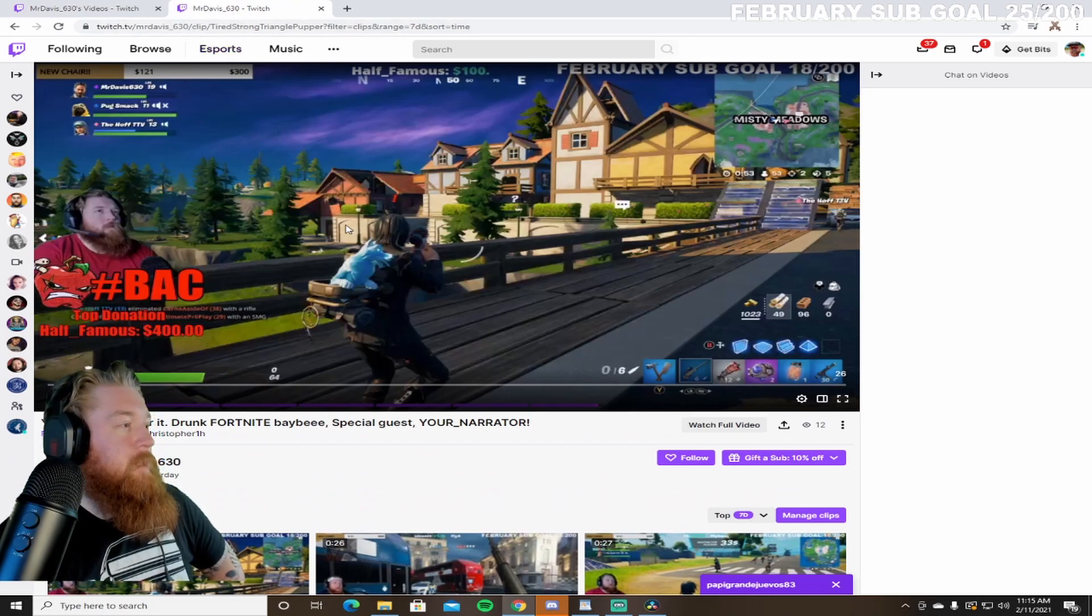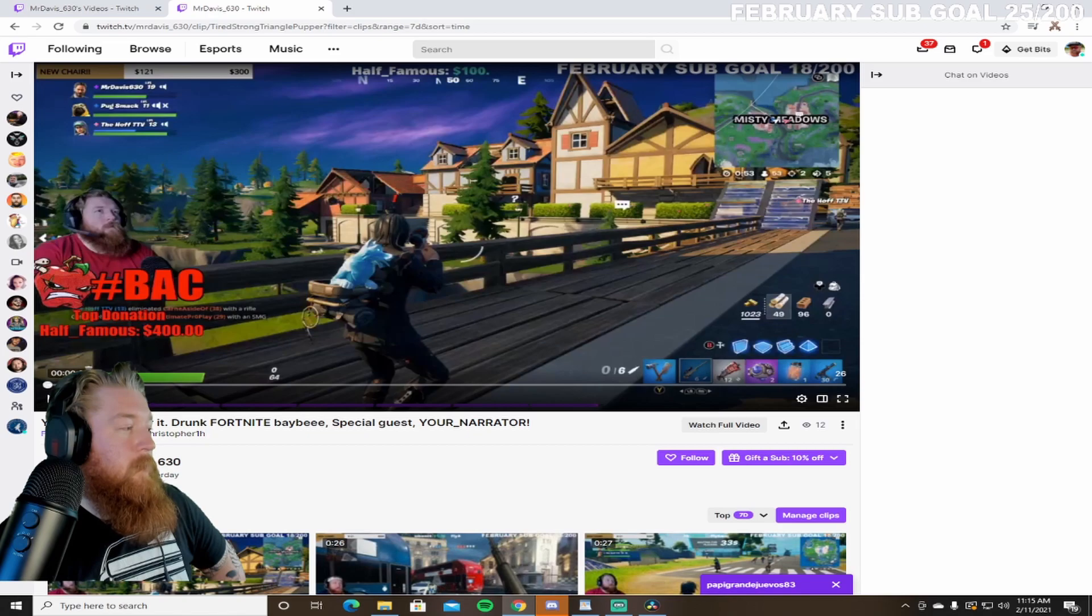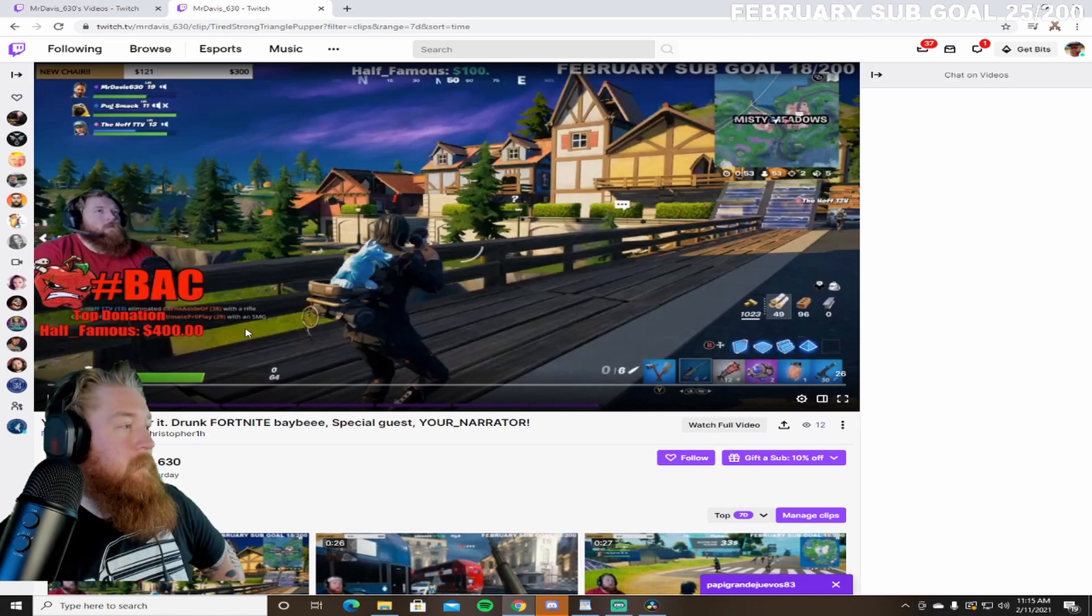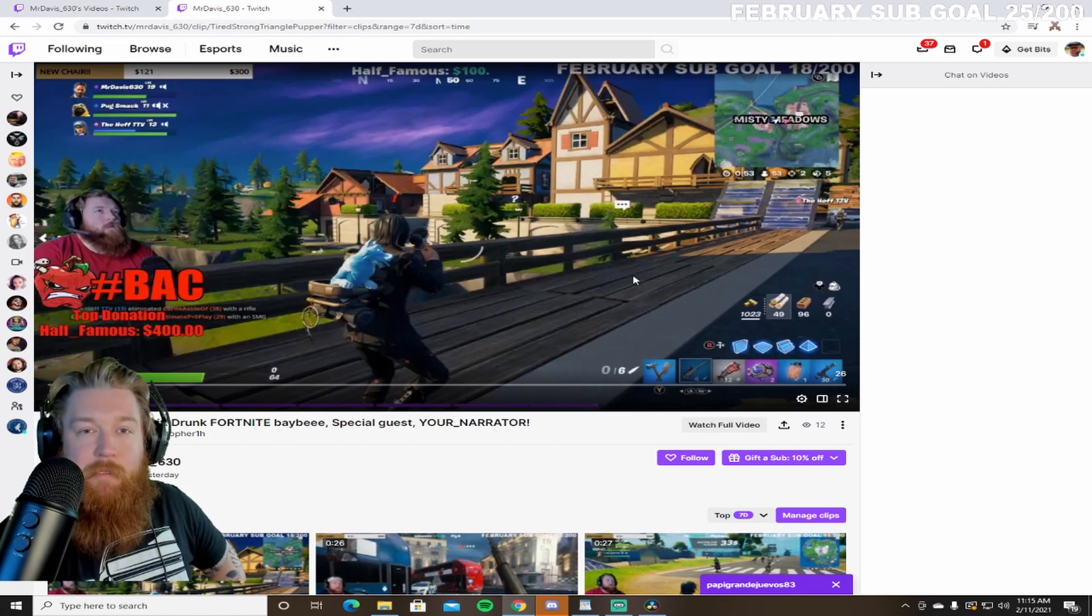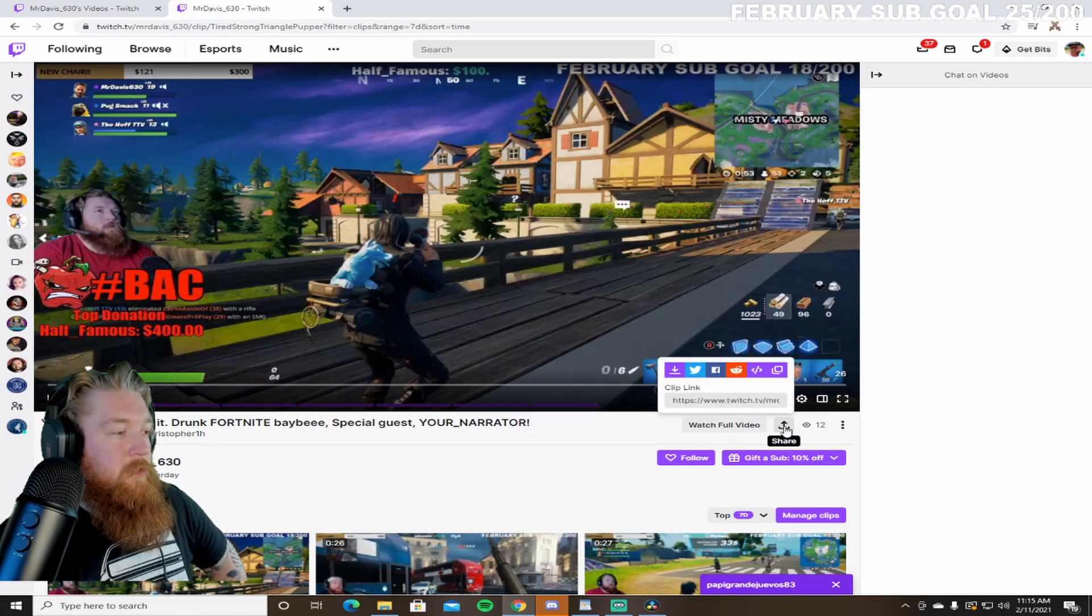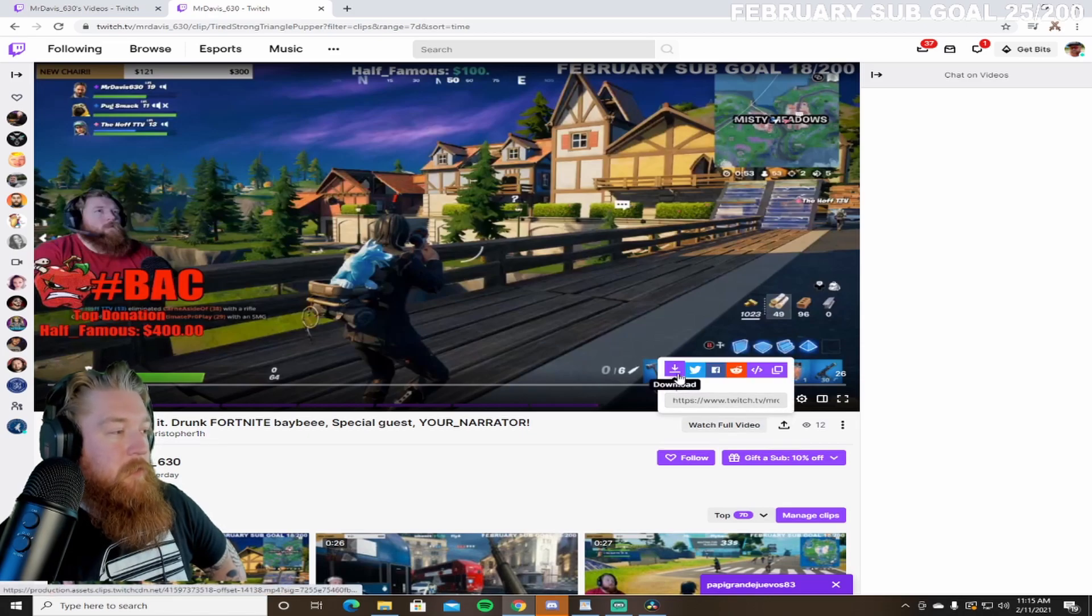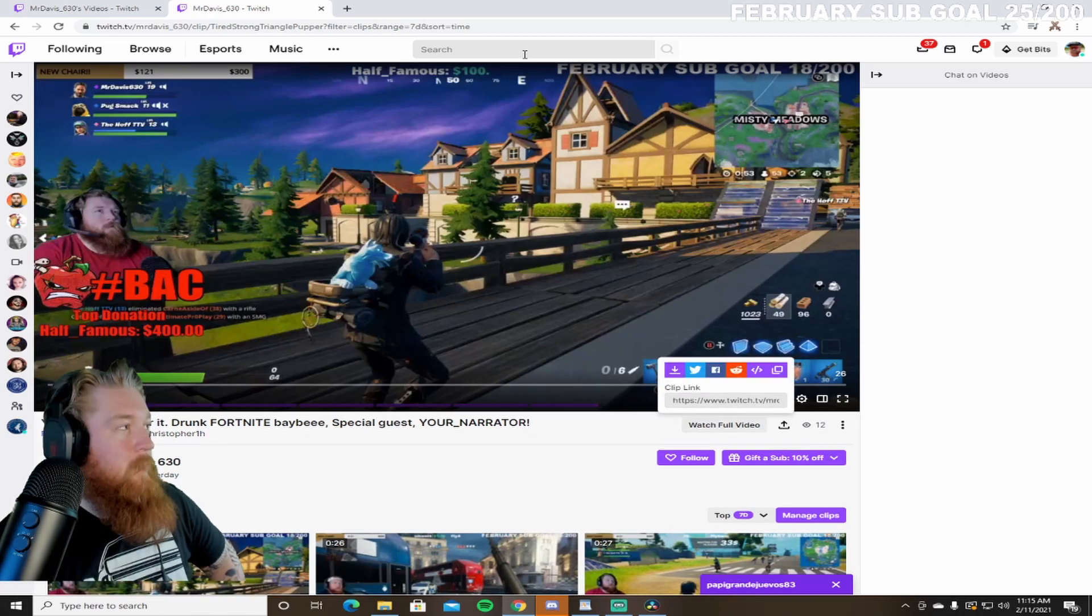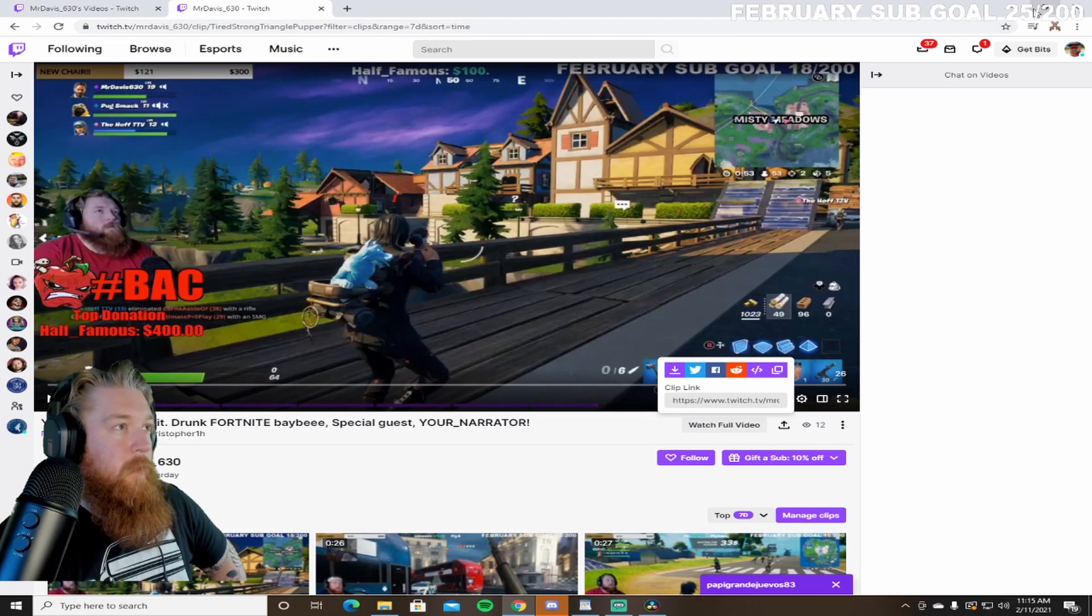So the clip we're using today is from Fortnite here. It is a pretty basic double headshot, but it's great for me considering I don't play that game. What you'll do is you'll click Share here, you'll click Download, and then you'll be ready to go.